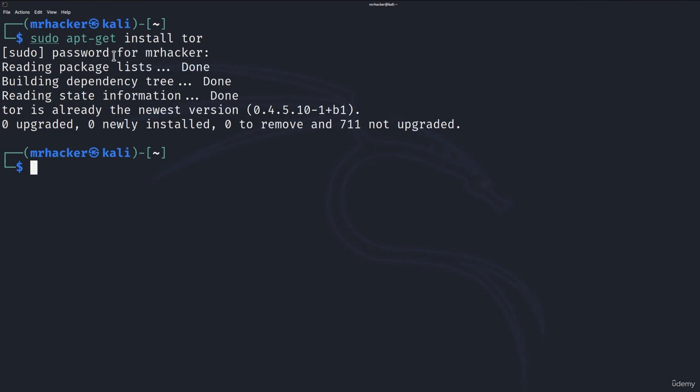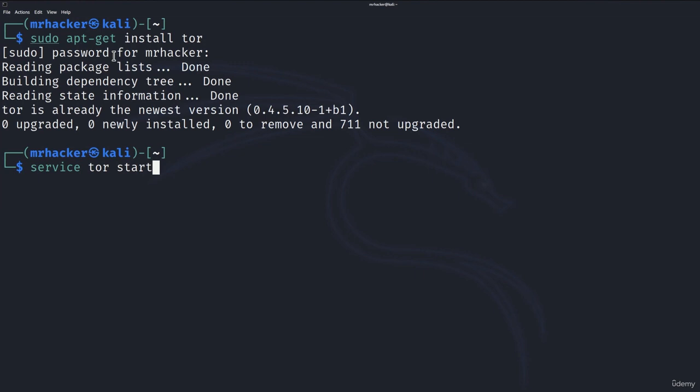In case you have already done this in the previous lecture, the next command that we want to do is we want to actually start the Tor service. And we can do it with the help of this command right here: service tor start.